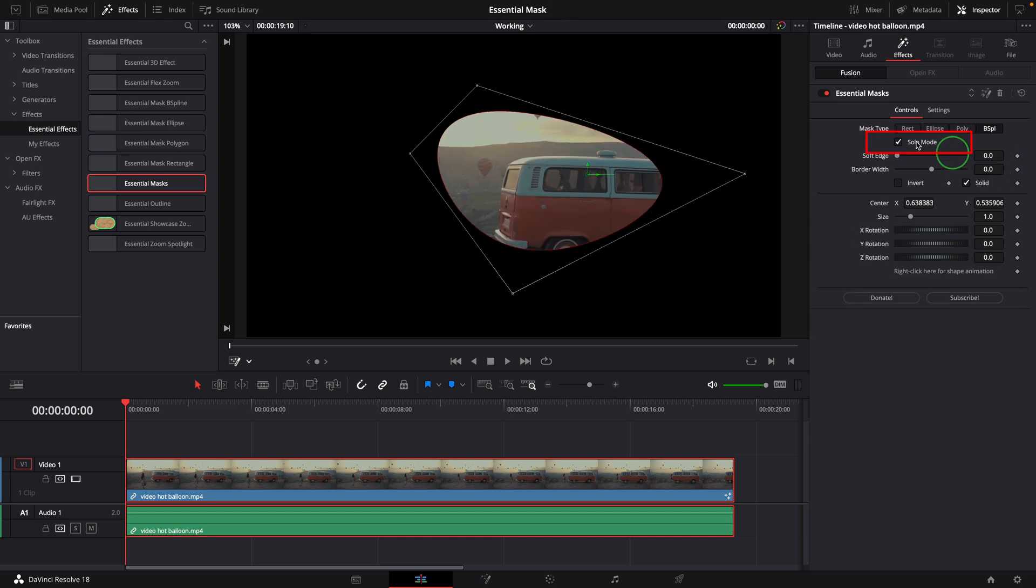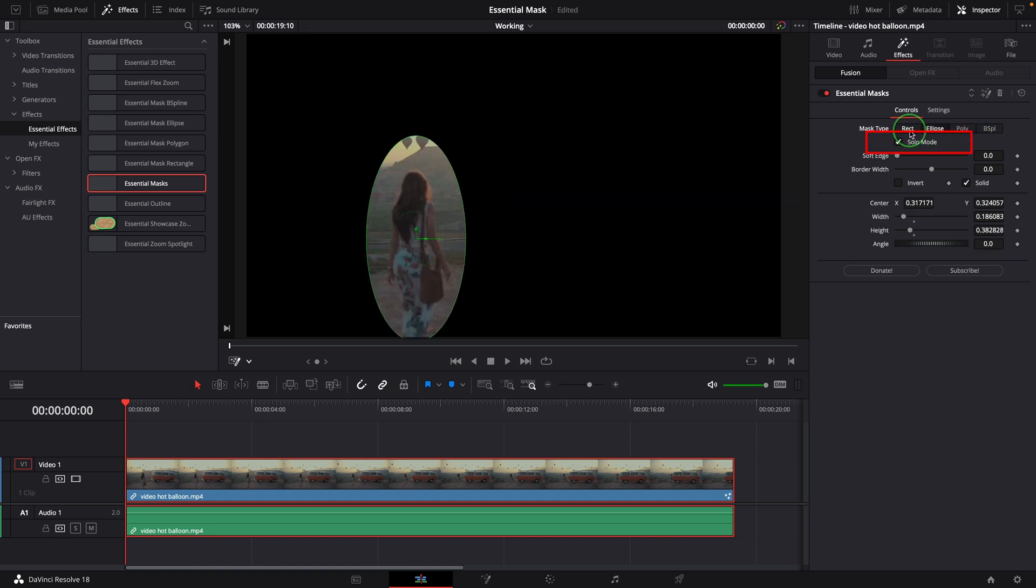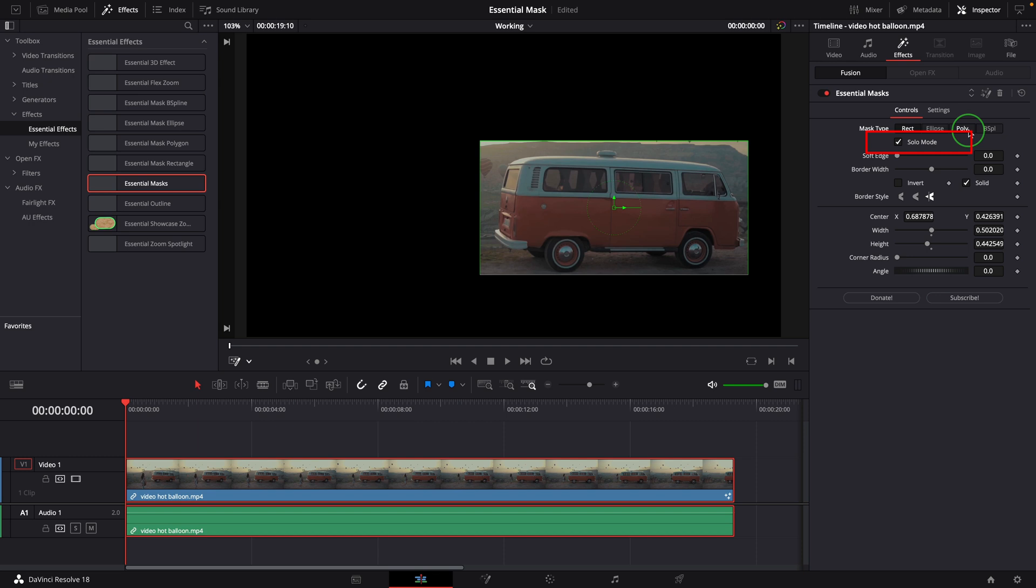The Solo Mode option is used to control how these different mask shapes work with each other. When this mode is on, only one type can be used. As we are seeing now, this option is on by default.